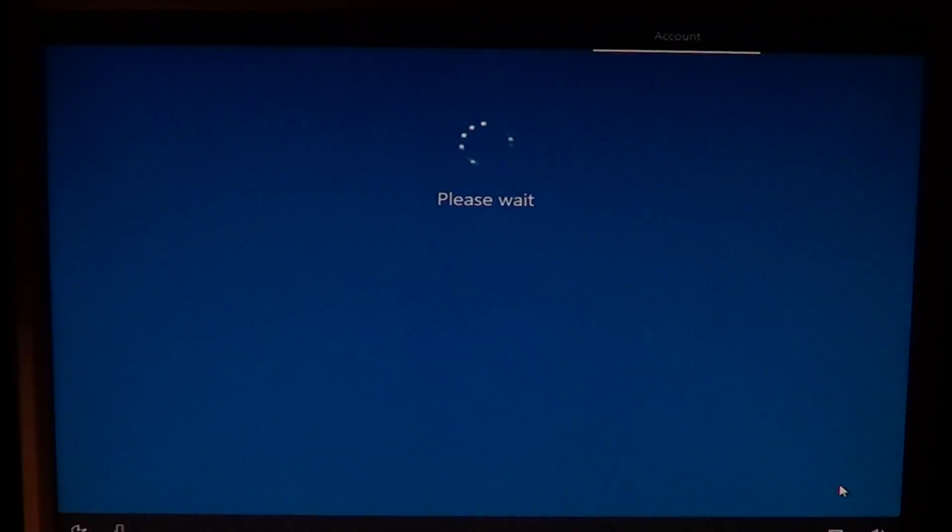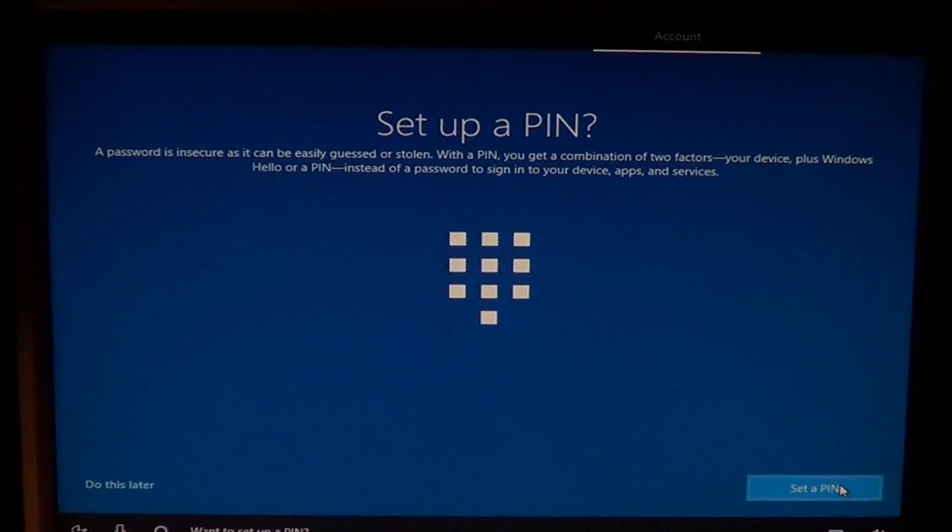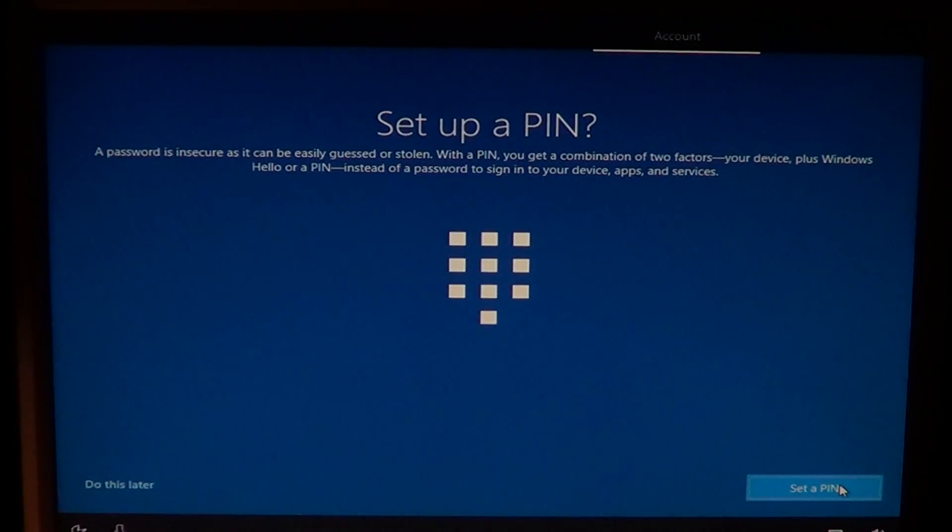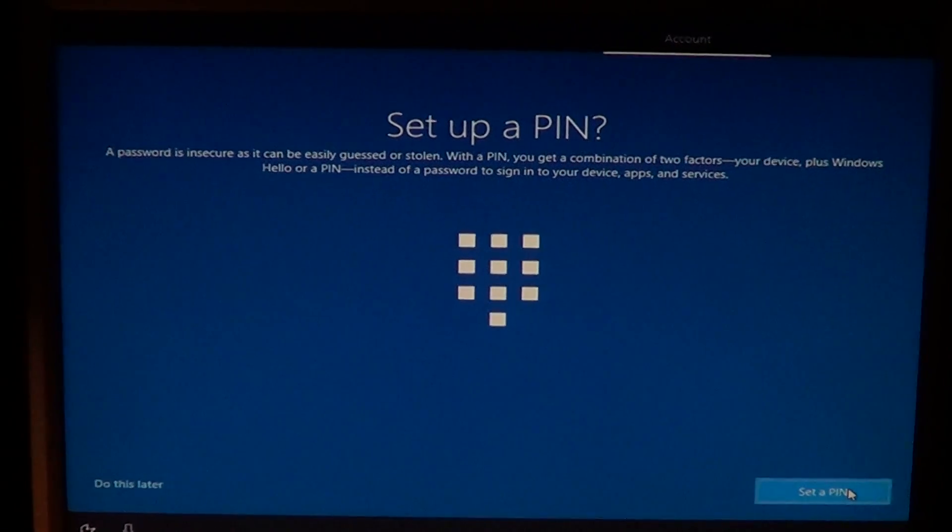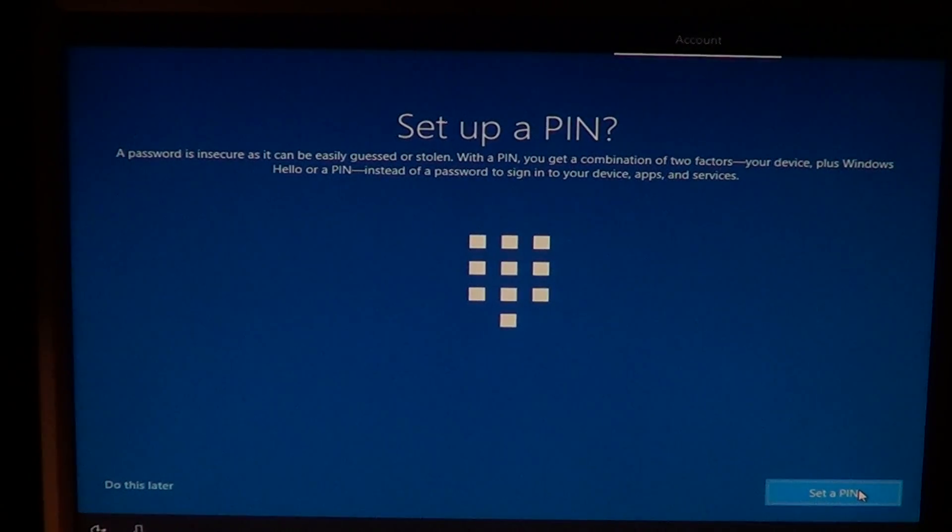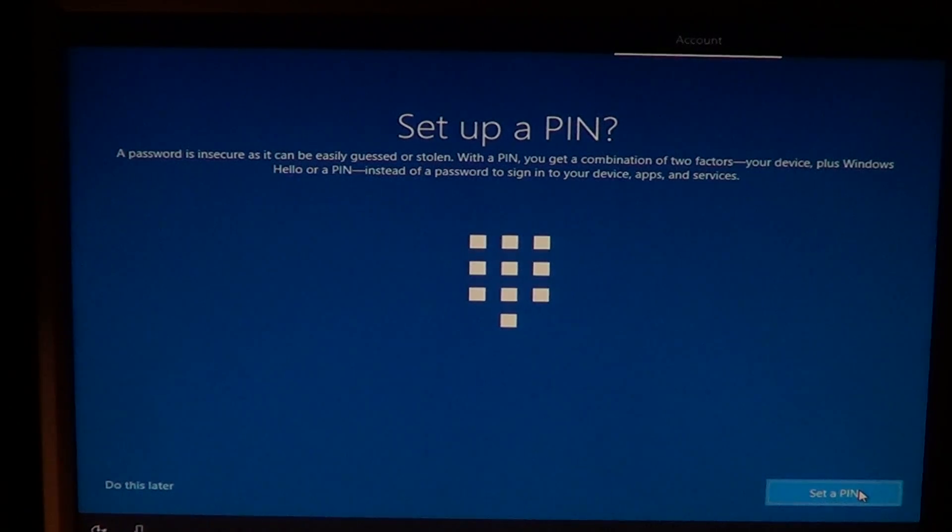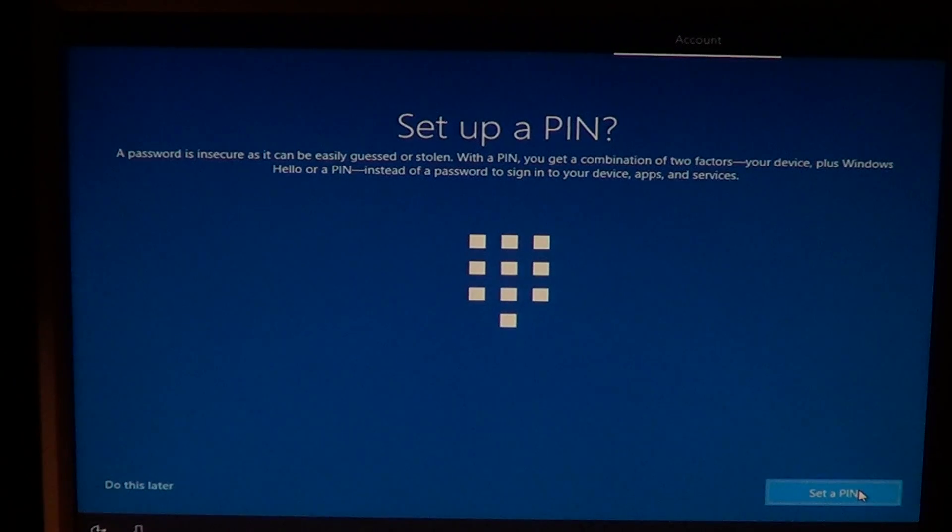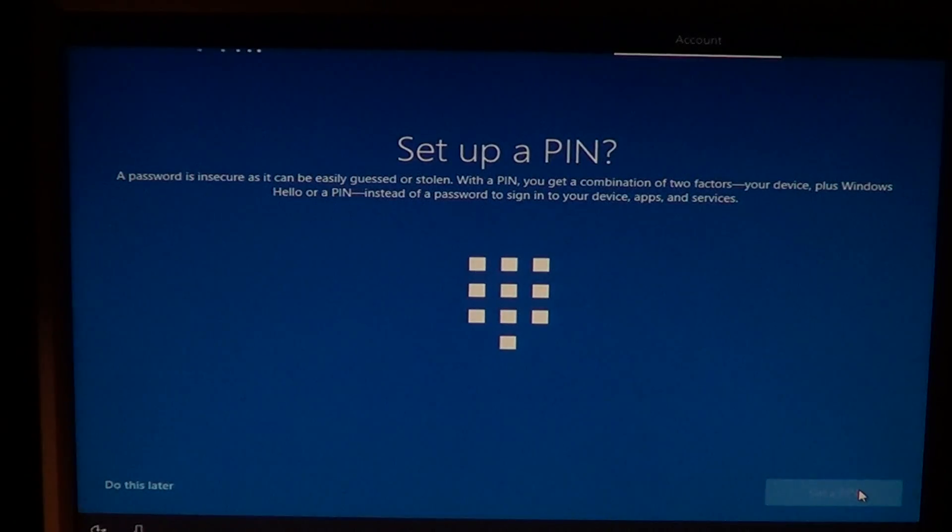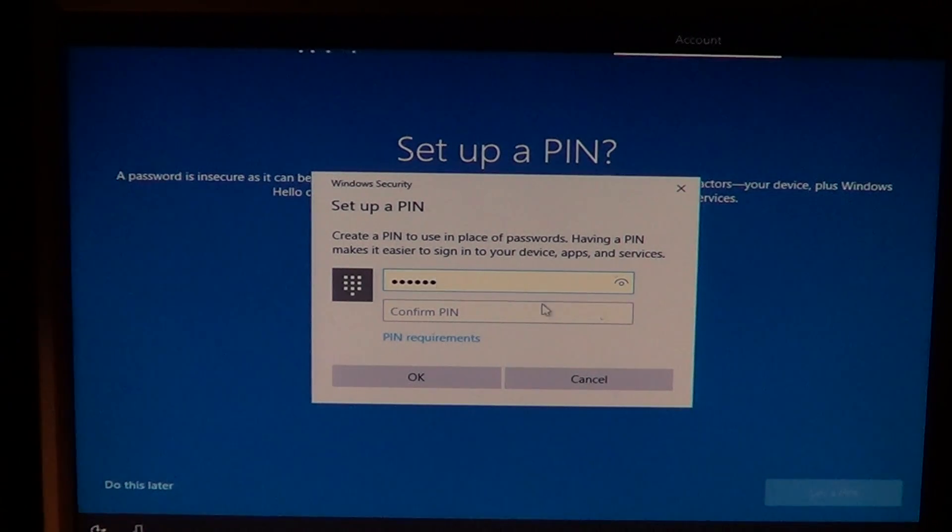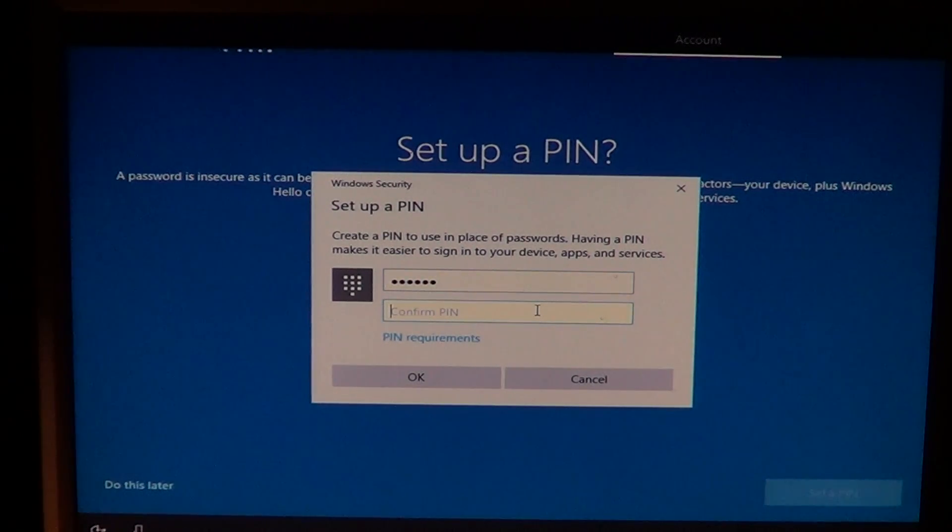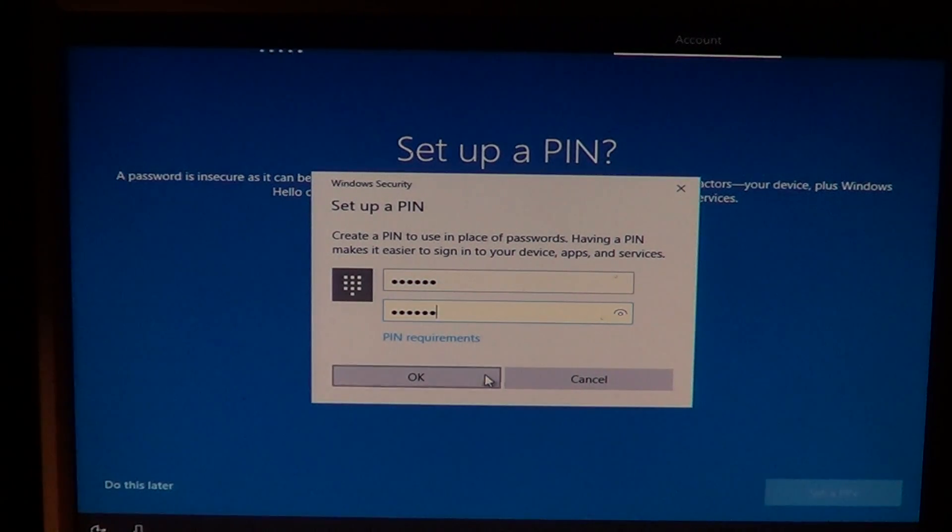Want to set up a PIN? So here you can set up a PIN if you want. That makes it easier than entering a long password. I like using PINs because it is much faster for me to enter all my computers. So I'll set up a PIN, or you can do this later on the bottom left if you want. I'll set up my PIN here and enter it two times, then click OK.